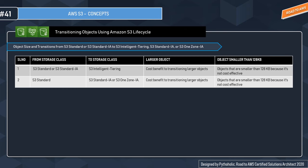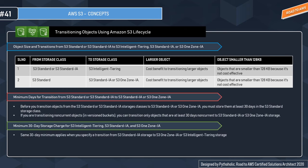Regarding minimum days for transitioning: before transitioning objects from S3 Standard or Standard IA to Standard IA or One Zone IA, you must store them for at least 30 days in S3 Standard. You cannot create a lifecycle rule to transition objects to Standard IA one day after creation. Amazon S3 does not transition objects within the first 30 days because newer objects are often accessed more frequently. For non-current objects (not the latest version in a versioning-enabled bucket), they must be at least 30 days non-current before transitioning.